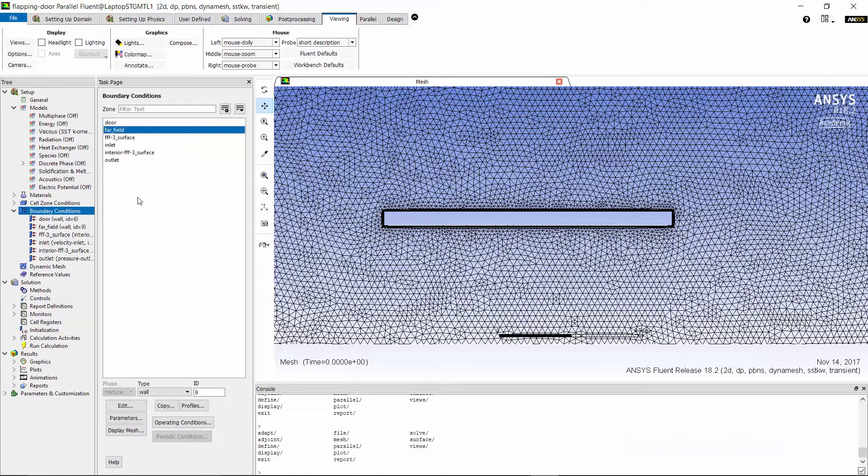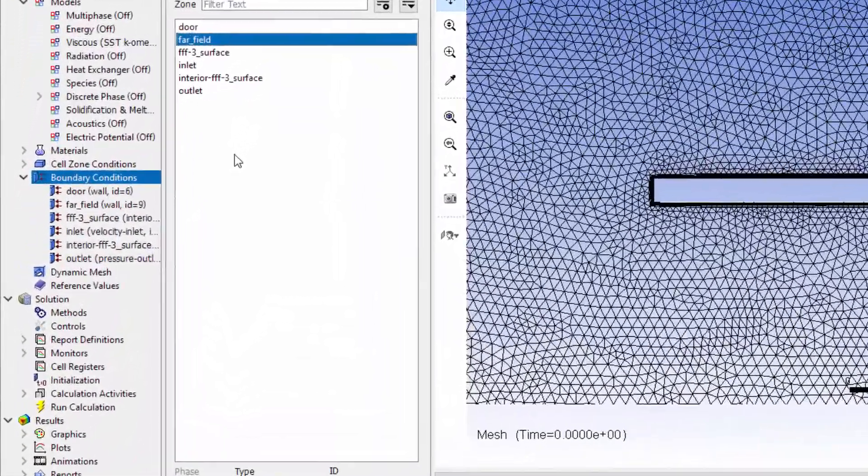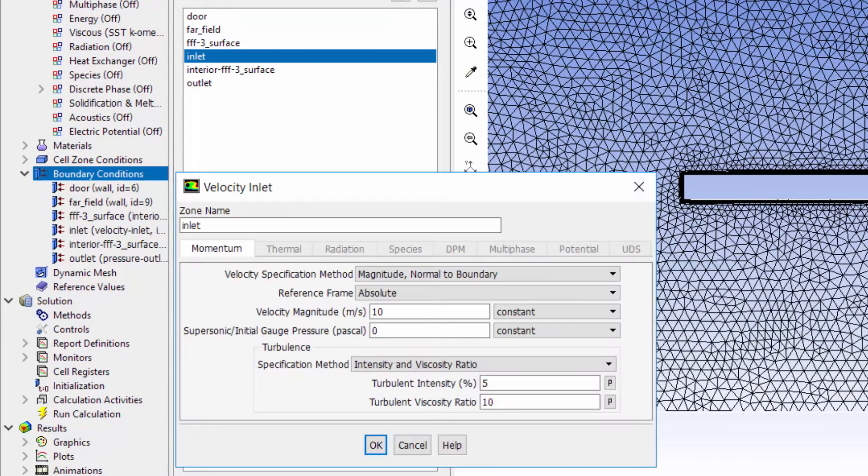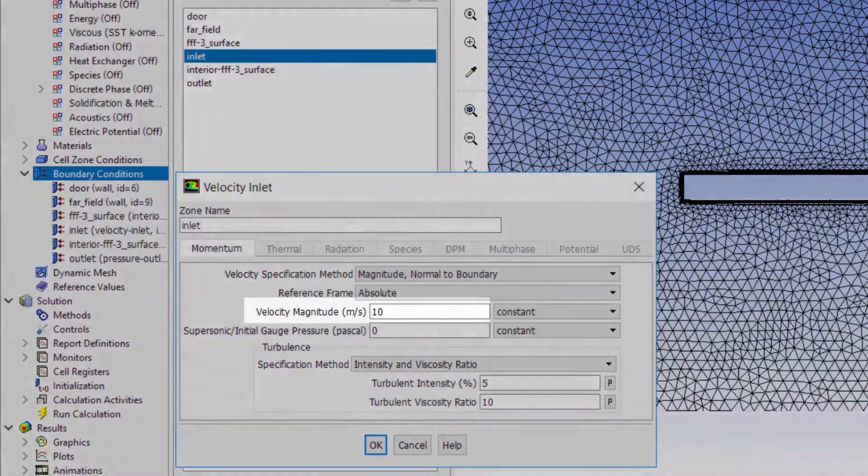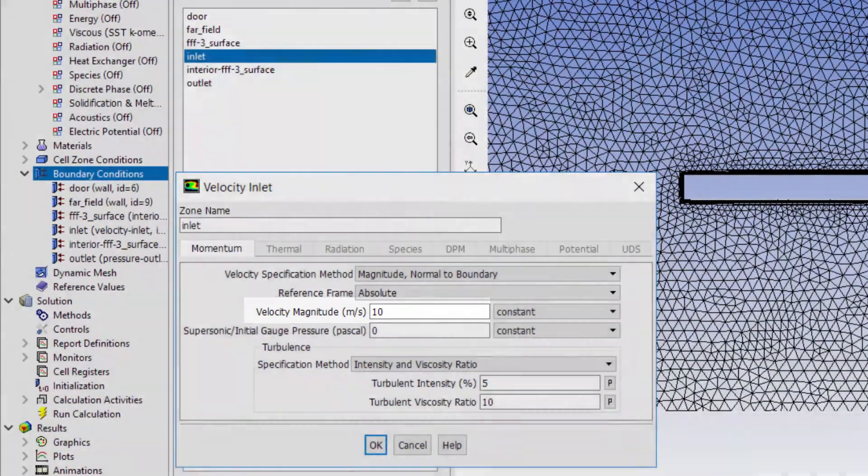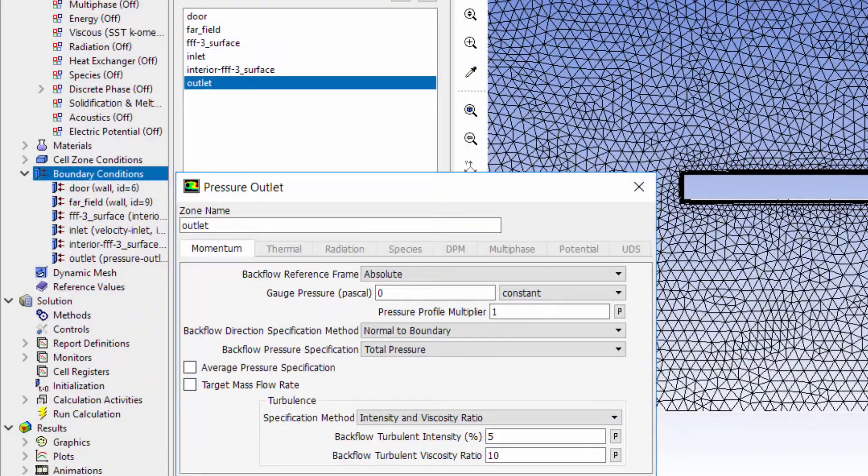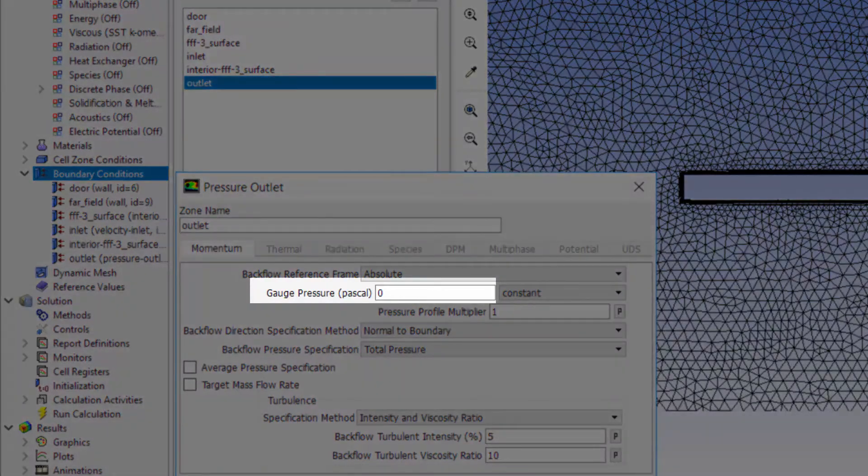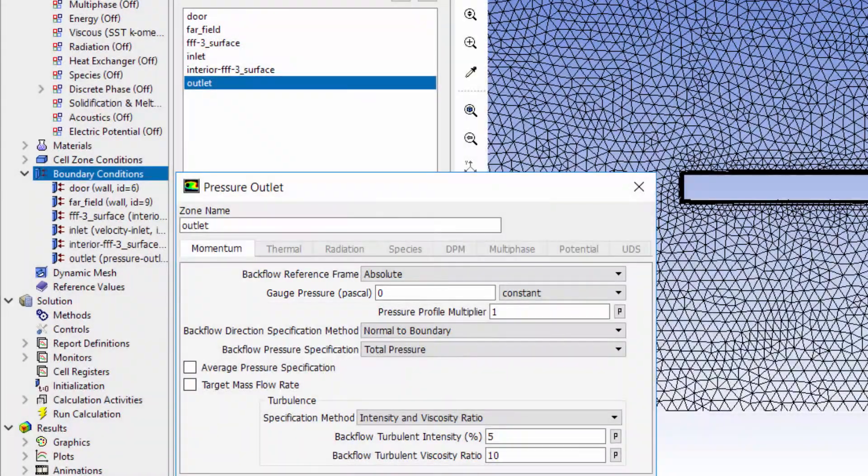The next part of the setup is the boundary conditions. At inlet, I assign an air flow velocity of 10 meters per second. Next, I define the outlet of the domain as pressure outlet with zero relative pressure.